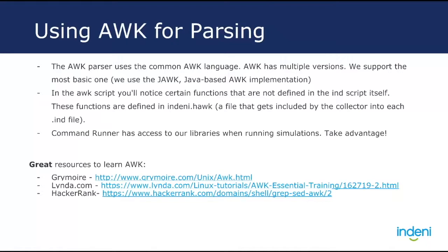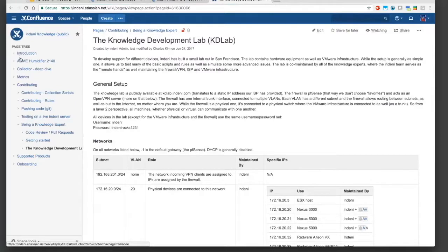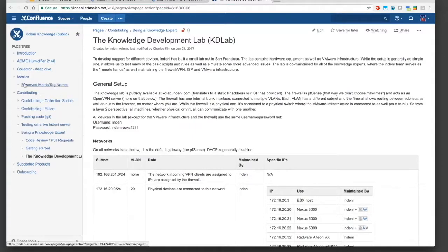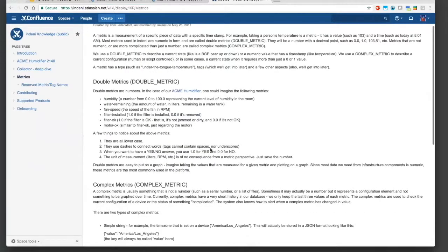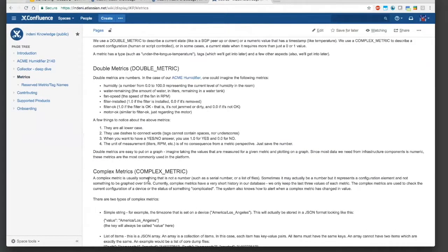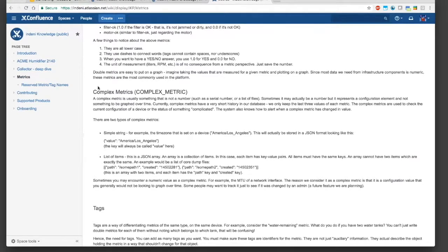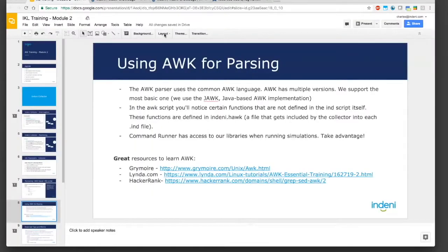When you start simulating things through Command Runner, those helper functions are going to be available to you. If you want to see examples of these functions, navigate to the Confluence page. I have this all available in the syllabus as well if you need it in a single document. Let's go ahead to metrics — here are some predefined metrics we have provided. The most common is double metrics, which are basically numbers. Anything text-literal would be complex metrics. Tags are straightforward — we just need to assign certain things to them.